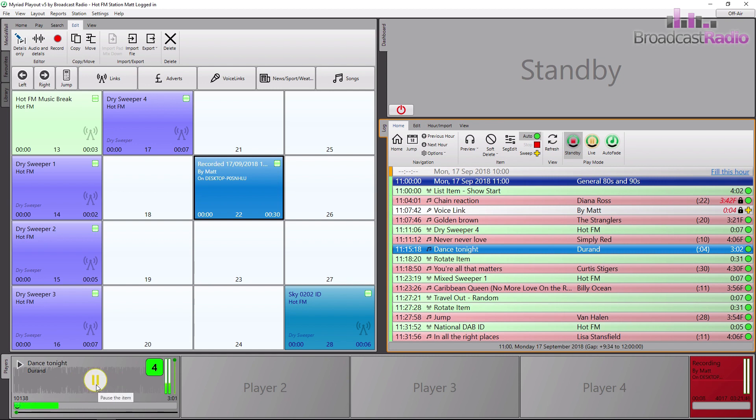When you've finished, again click on the eject icon and choose whether to save or not. When you click on yes, Myriad 5 playout will automatically jump to the newly recorded piece of audio on the media wall.